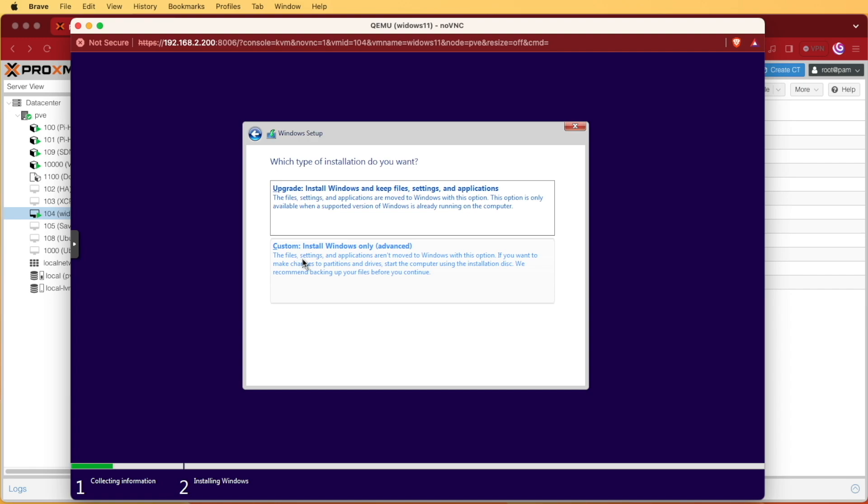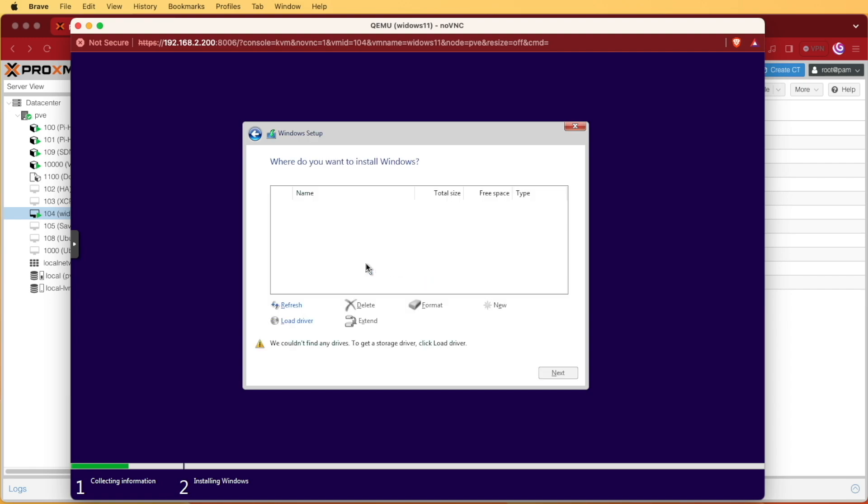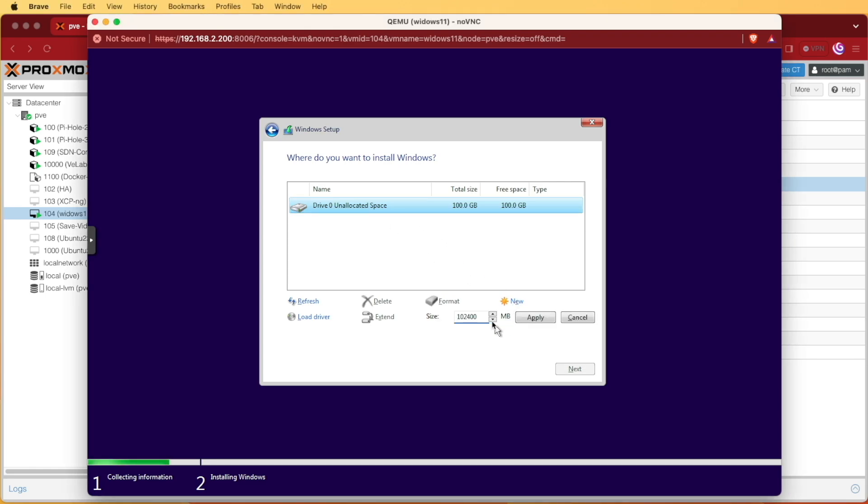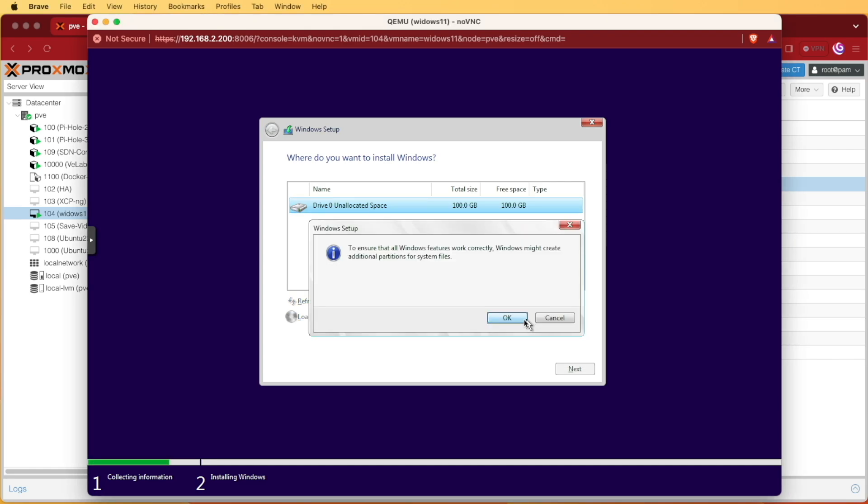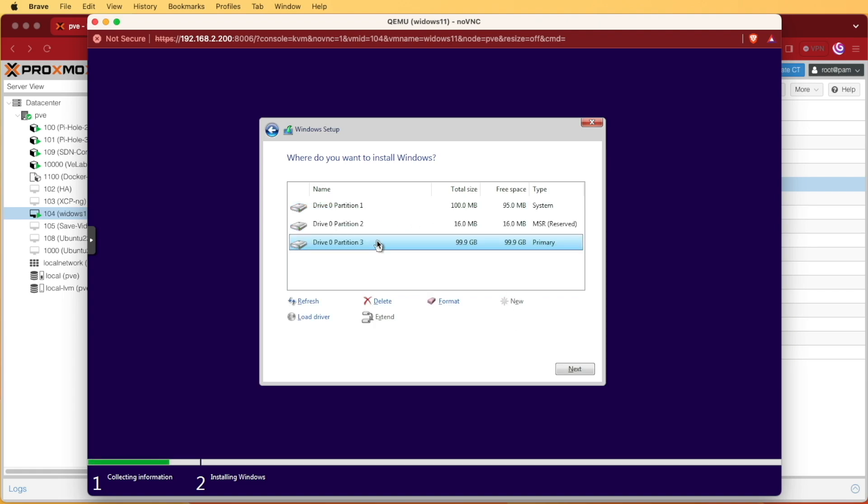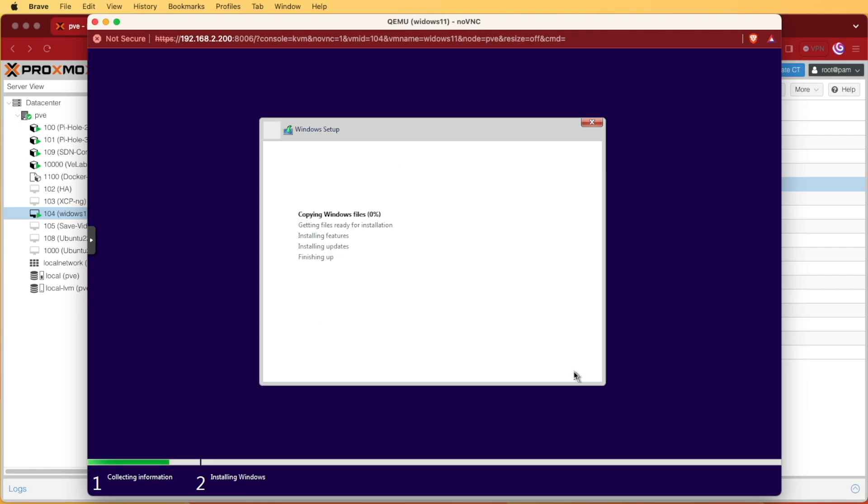Then I'm going to choose custom install Windows only advanced. Now you can see we actually have a drive that appears usable. We're going to select that drive, click new and hit apply and okay so we can use the entire drive. Windows is going to create three other partitions that it needs for itself with the primary drive being the assigned value of 100 gigs. We'll press next and Windows will begin installing.